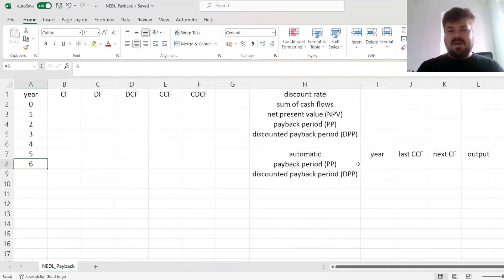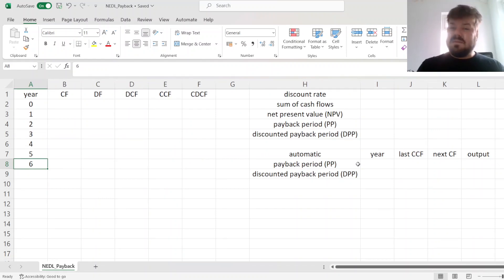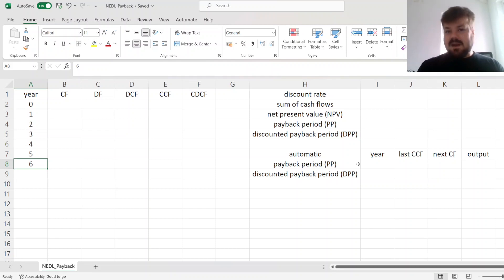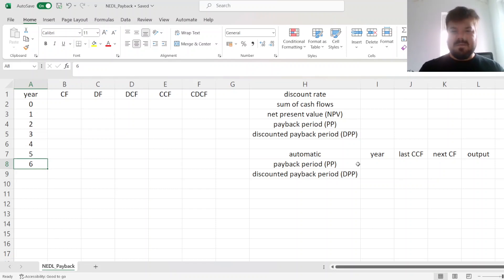My name is Sava, and today we're investigating a quite famous yet commonly misunderstood appraisal technique, or rather two techniques, which are the simple payback period and its discounted counterpart, the discounted payback period, which also takes time value of money considerations into account.